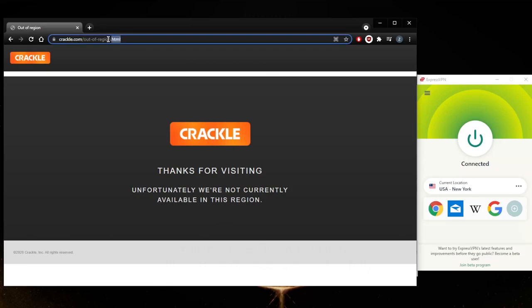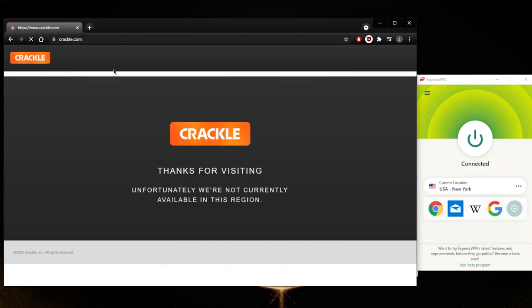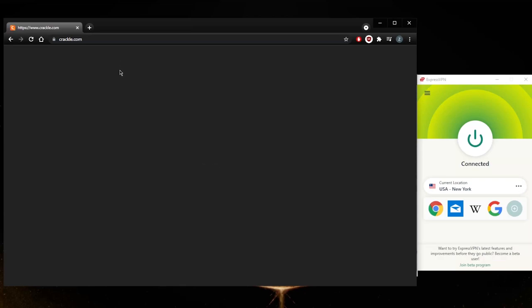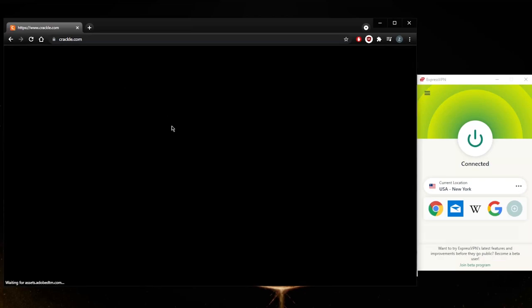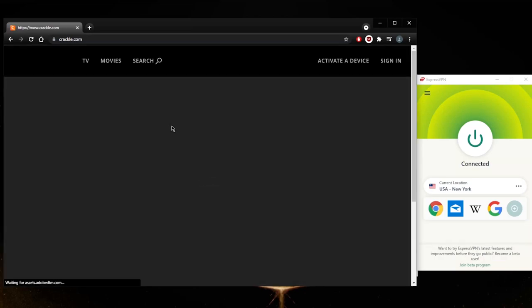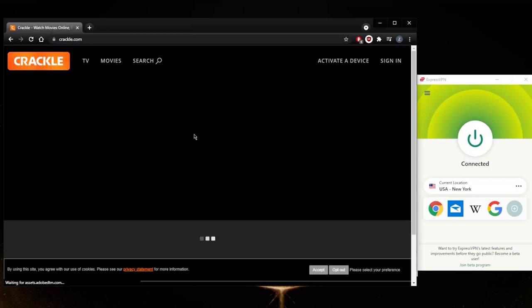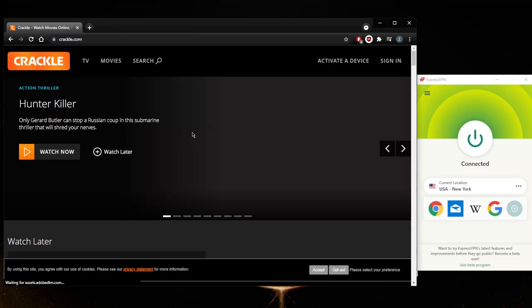So that didn't work. If I just remove that geo restriction and that part of the URL that says it's out of region, now it should detect that I'm in the United States and I'm using the correct IP address. And now I have access to Crackle, so it really is as simple as that.